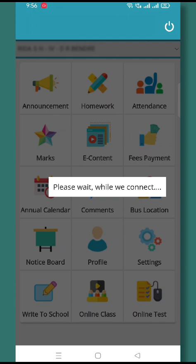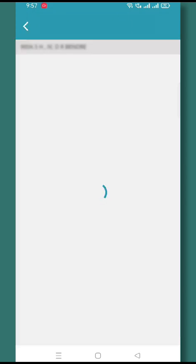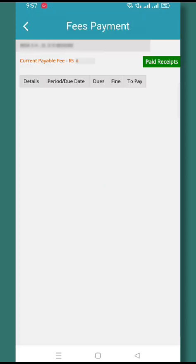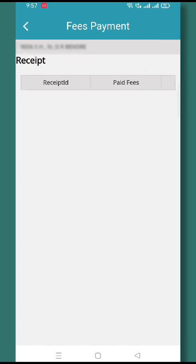Fees Payment is a crucial part of the payment gateway. Once you click on Fees Payment, it will gather real-time information about your due fees. You can see the current payable amount and the paid receipt icon, and here you can see that the current payable is already paid.